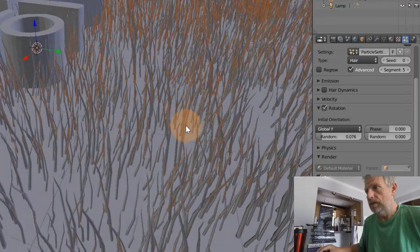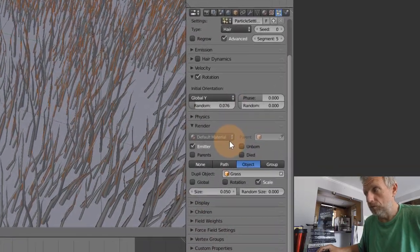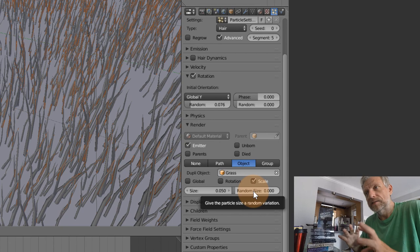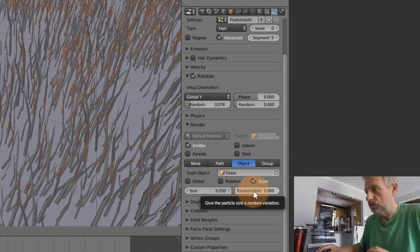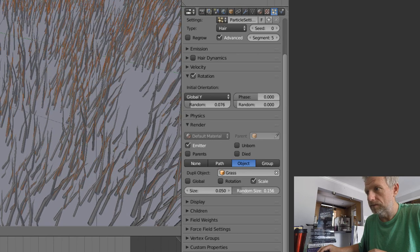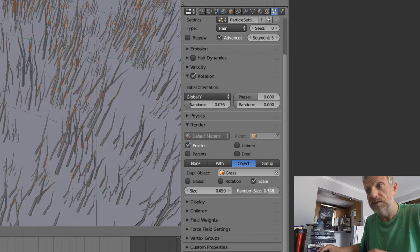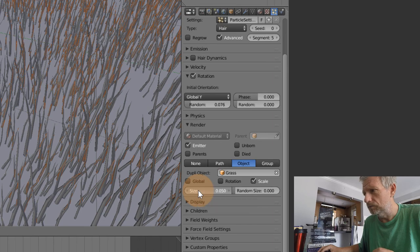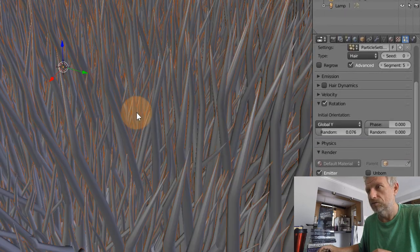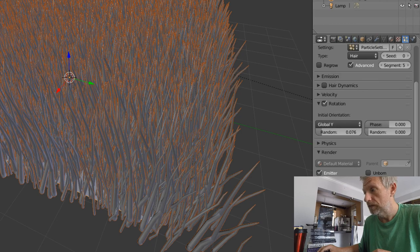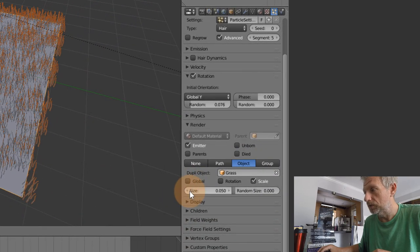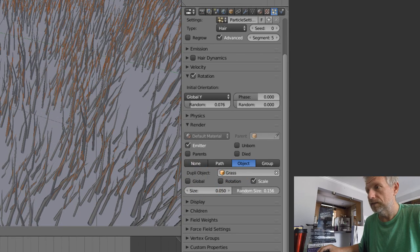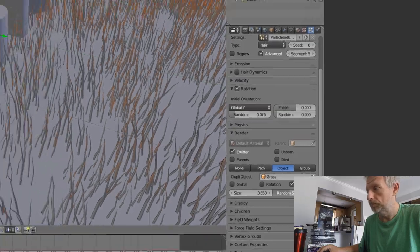Remember under the Render tab we also have the Random Size option, which adds a little bit of imperfection to all the grass stalks. Crank that up a little bit and some of the grass stalks are replicated at a different size - that's very cool. There's also the overall size here - be careful because the grass tends to grow really large really quickly. The initial value is 0.05 and I'll leave it at that for now, but I'll play with random size to make some of these guys a little bit smaller.